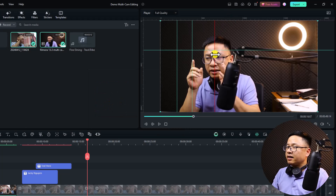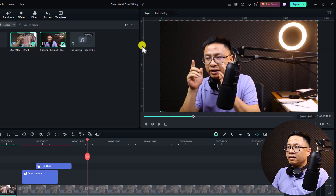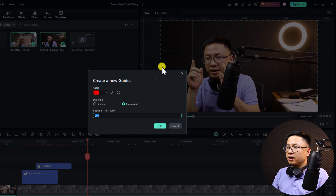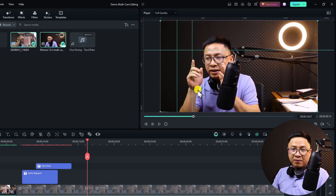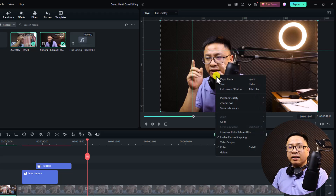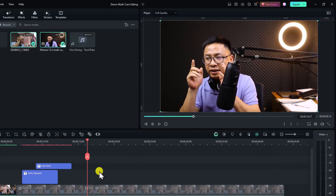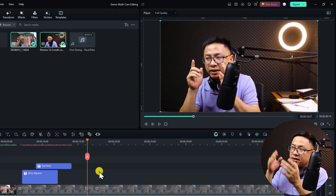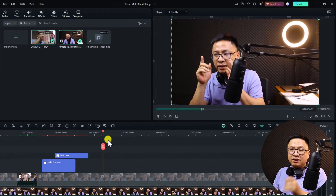You get a colored guide on the preview window. Select it, right-click, and choose Delete Guide to remove it. You can lock guides by right-clicking the preview window, selecting Guides, and choosing Lock Guide — this prevents accidentally moving them. You can also hide guides. Importantly, guides will not appear in your exported video.